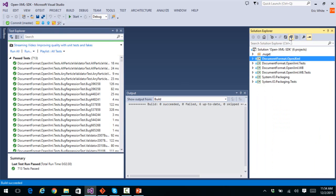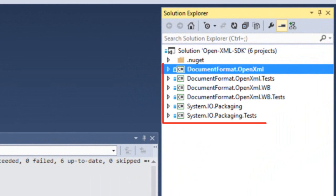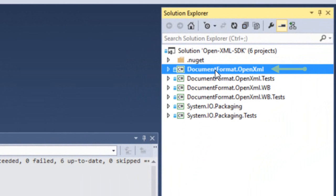Let's collapse these over here. So what do we have here? We have six projects in this solution. First of all, we have documentformat.openXML. This is the default version of the OpenXML SDK library.